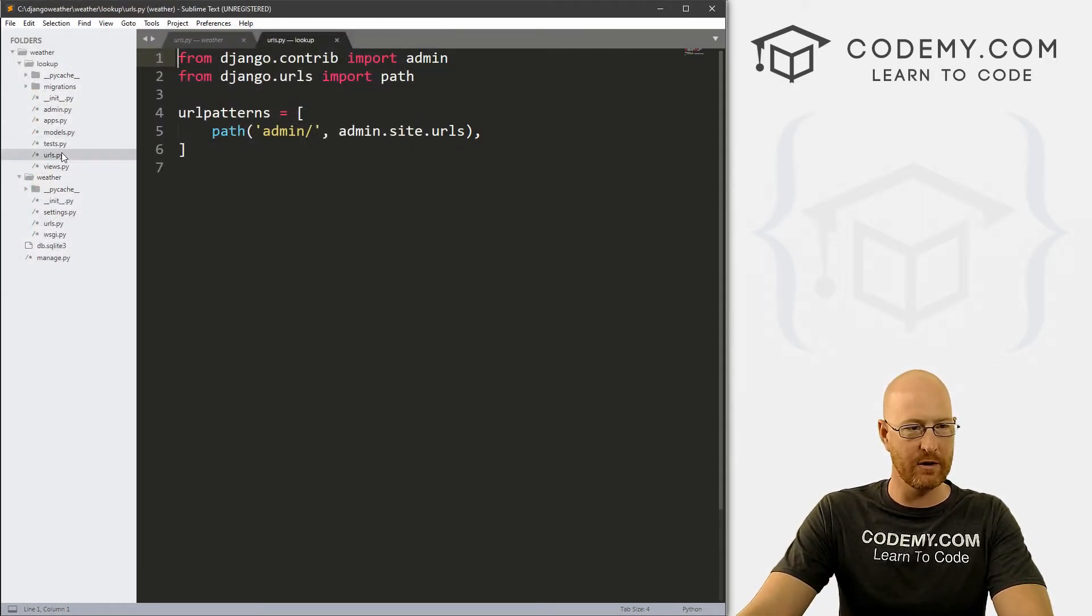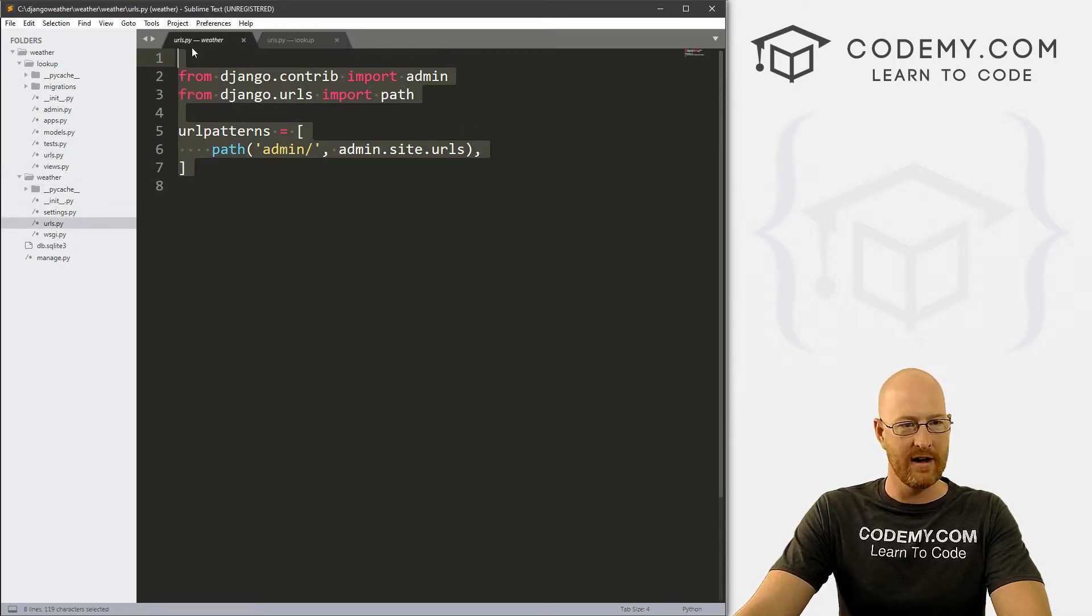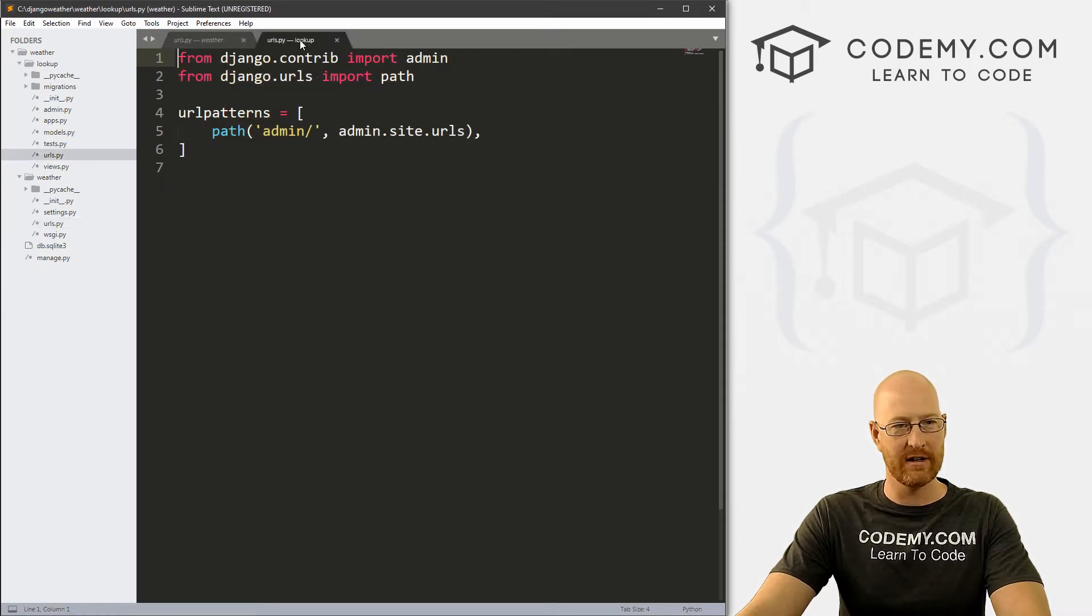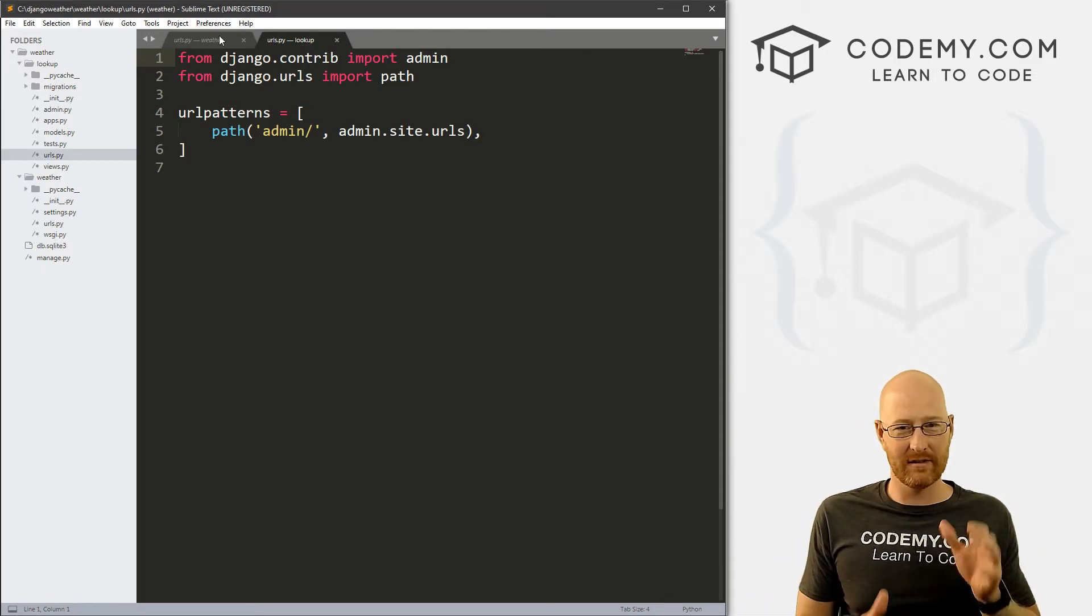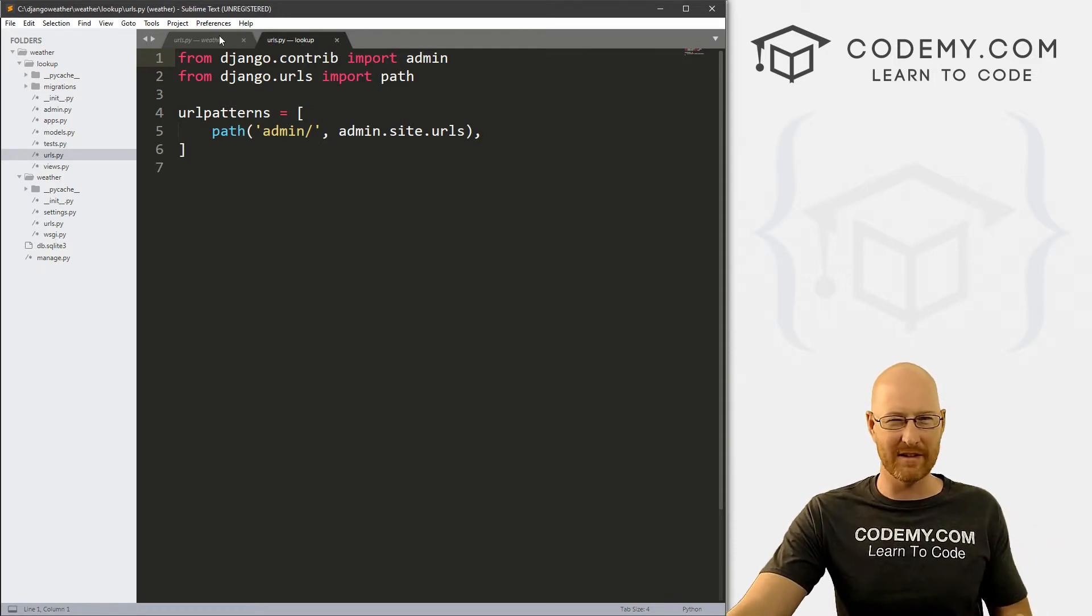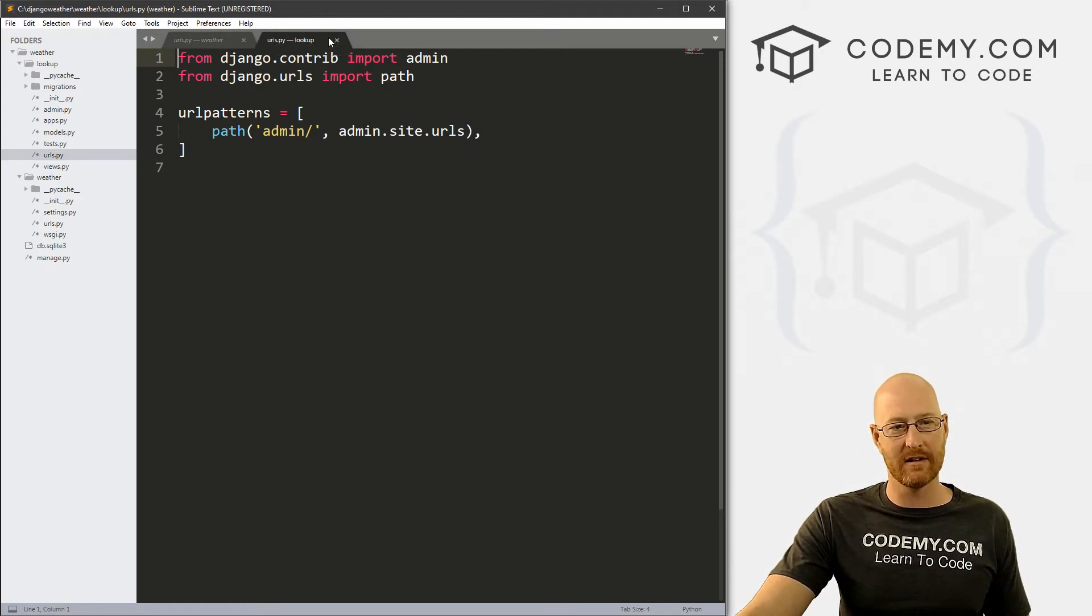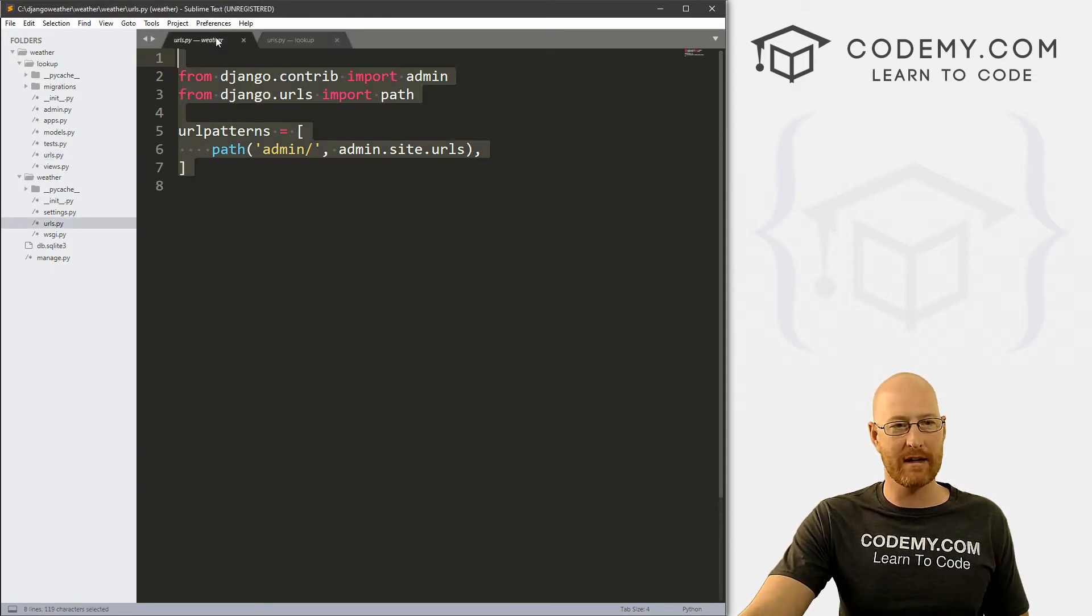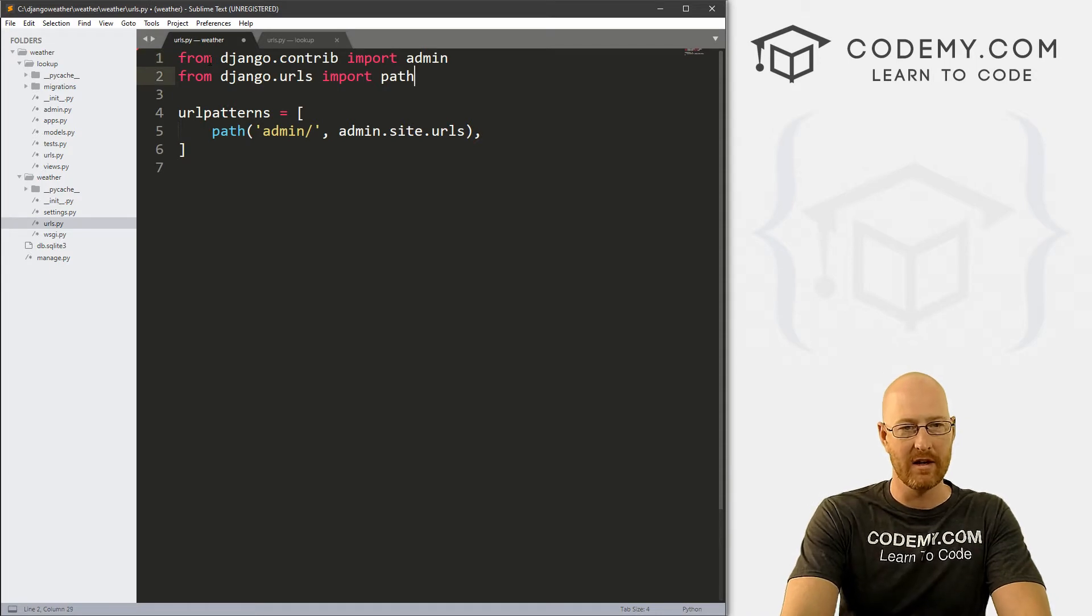So now we've got a URLs.py file here, and URLs.py file here. You'll notice you can see the difference up here in the tab, this one's in the weather directory, this one's in the lookup directory. It's kind of confusing, dealing with both of these files when they're named the same thing. But for the most part, we're going to be dealing in this lookup directory URLs.py file from now on, we do actually first have to make a quick change here. So let's go ahead and do that.